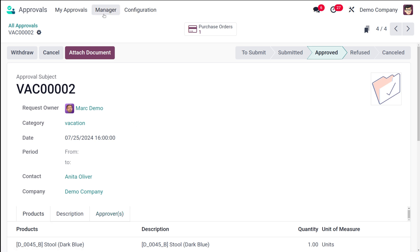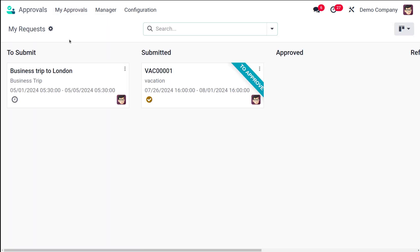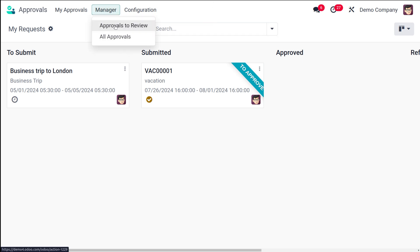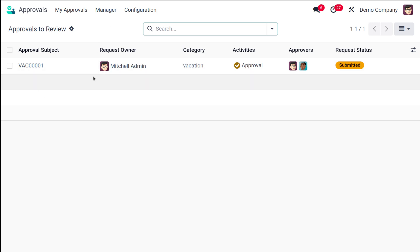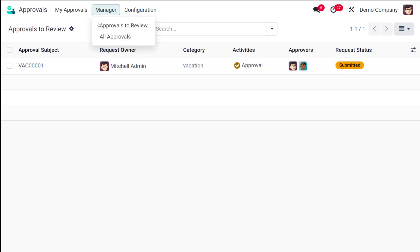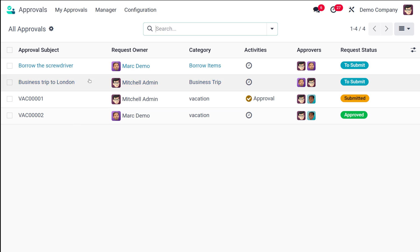You can also withdraw or cancel an approval, and attach documents to the approval request. To summarize: under My Approvals you can create new requests and view your existing requests along with their current stage. Under Manager, approval requests assigned to you appear under Approvals to Review, and all approvals are visible under All Approvals. Under Configuration you have Approval Types, Products, and Product Variants. That covers the basics of the Approval module — it's simple and easy to manage. Thank you for watching, see you in the next video!